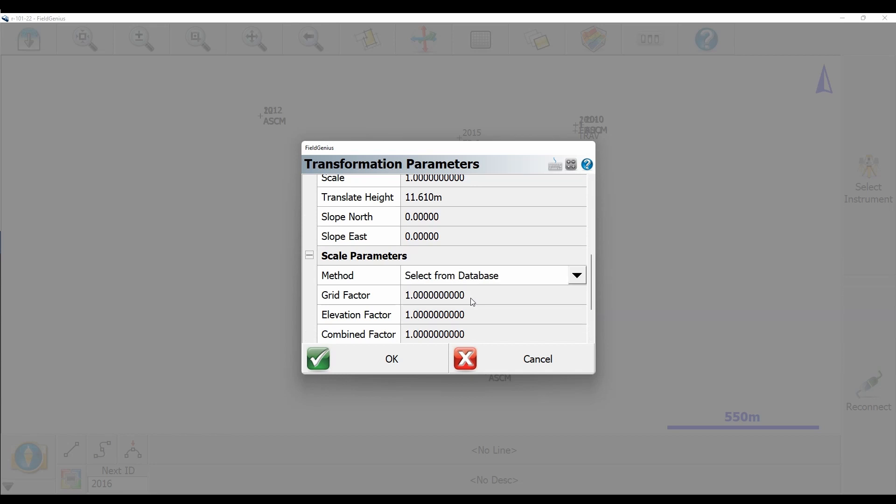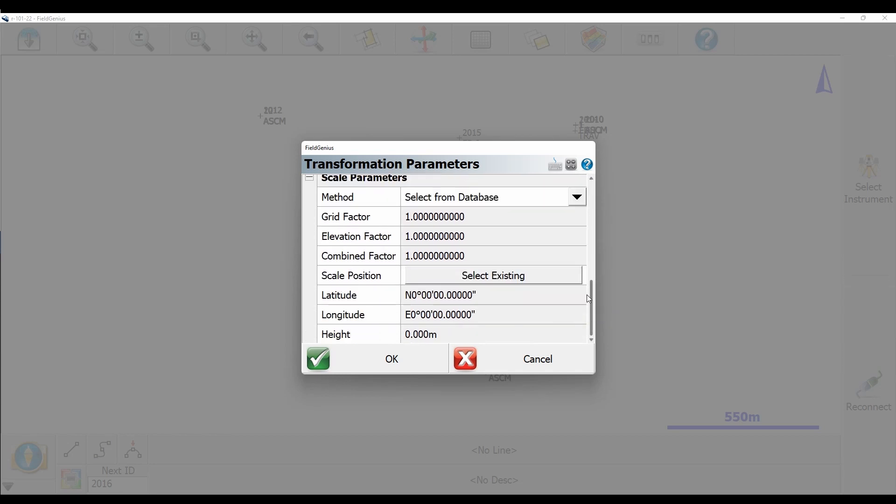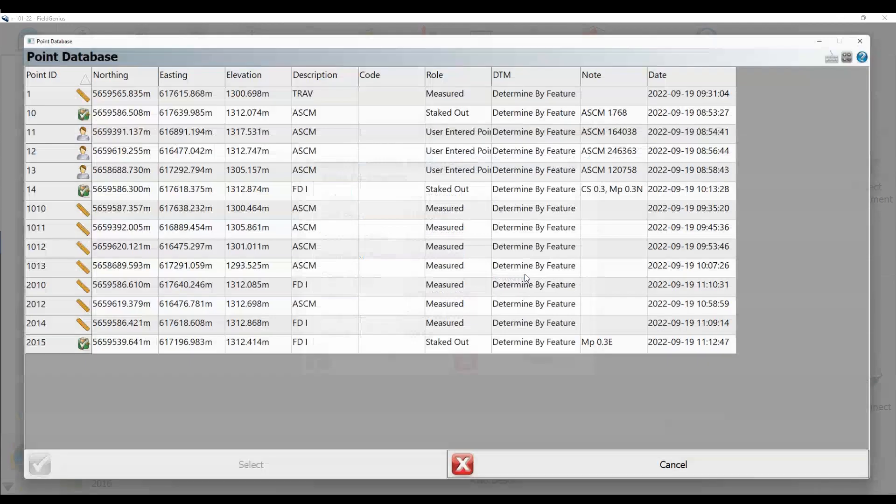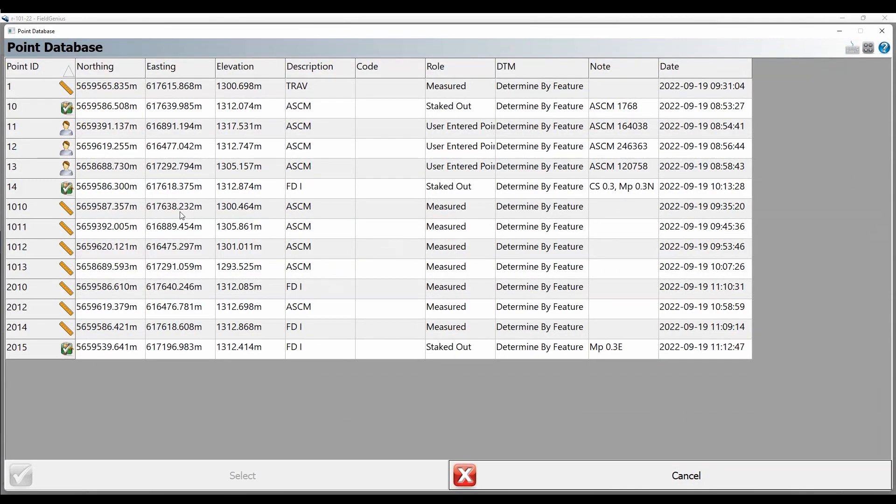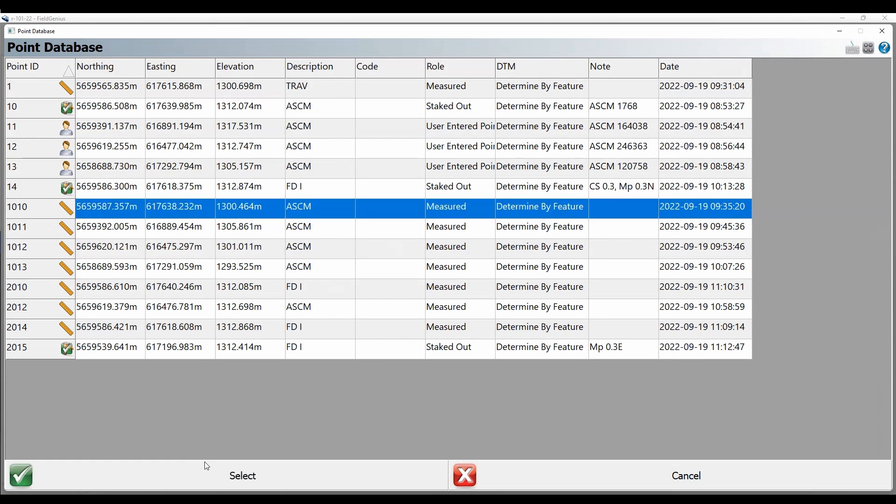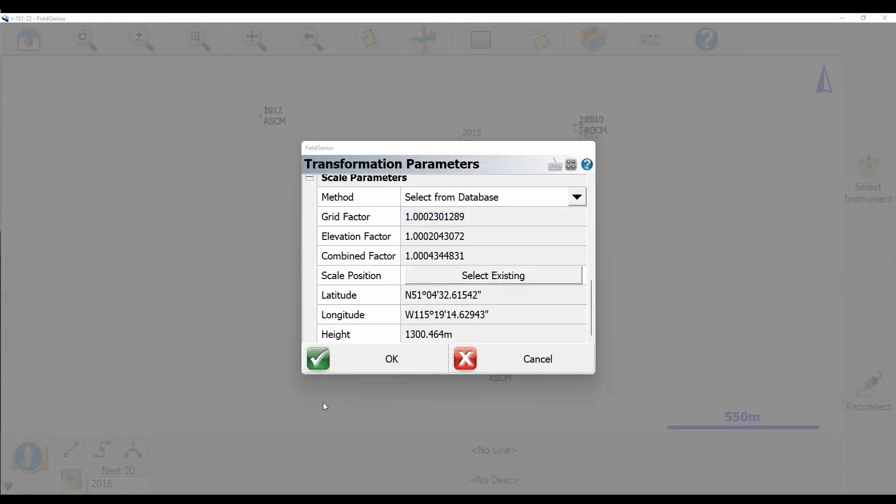Now I've already shot these four monuments, so I'm just going to go ahead and choose one of them that I measured with my GNSS Rover. Then we hit Select, and you can see here my combined factor is much larger, or if you're going the other way, much smaller.